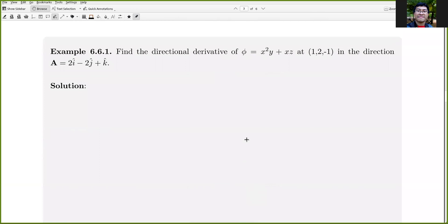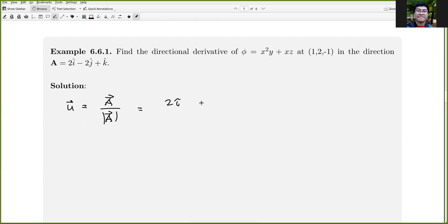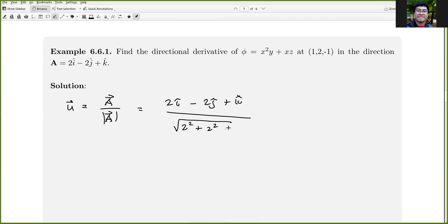Example: find the directional derivative of φ = x²y + xz at the point (1, 2, −1) in the direction a = 2i − 2j + k. First, we find the unit vector in the direction of a: u = a/|a| = (2i − 2j + k)/√(4 + 4 + 1) = (2i − 2j + k)/3, which is (1/3)(2i − 2j + k).